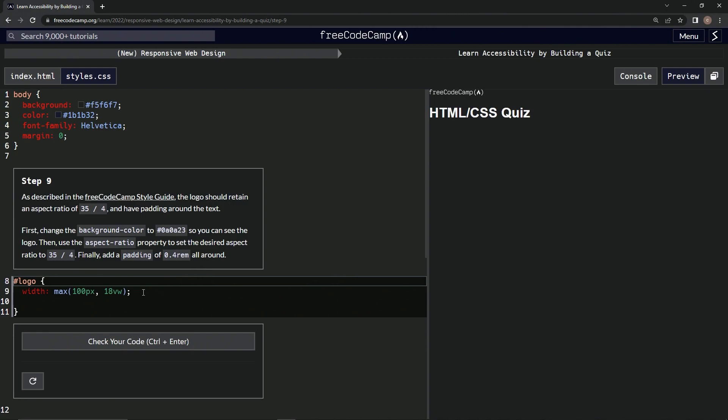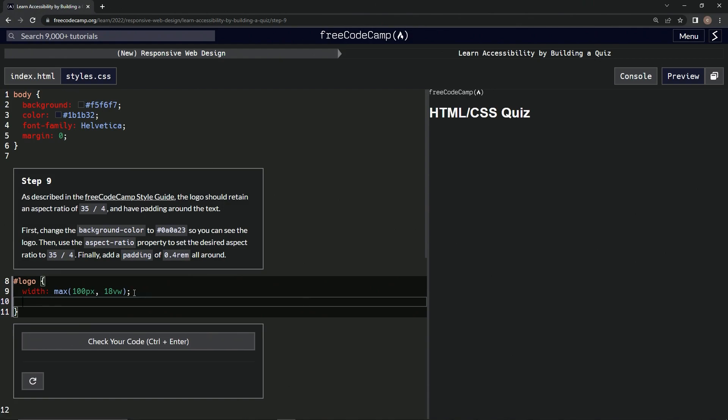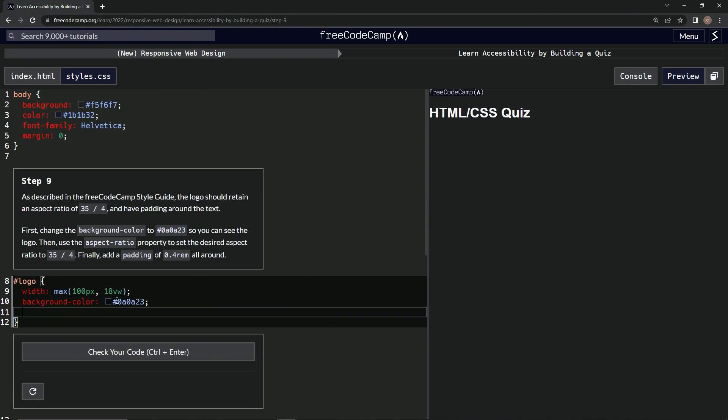First things first, we're going to change this background color. Come down here, say background-color: and then we'll just take this right here, copy it, and paste it. Now let's put a semicolon after that.